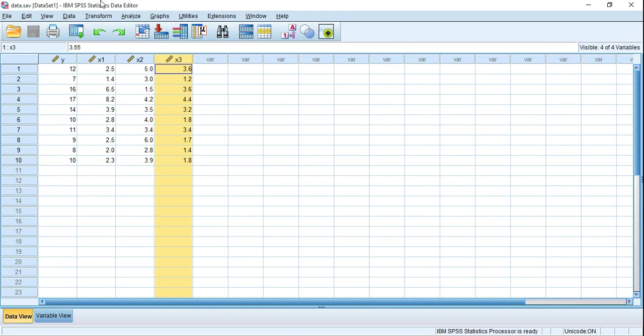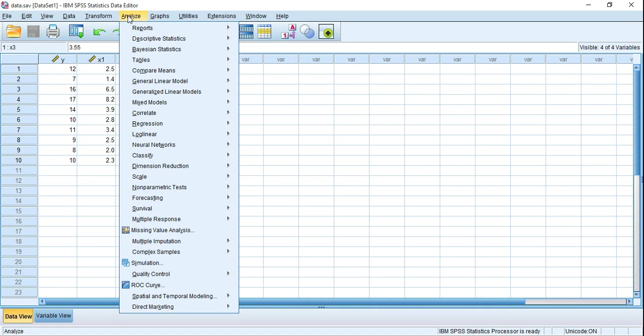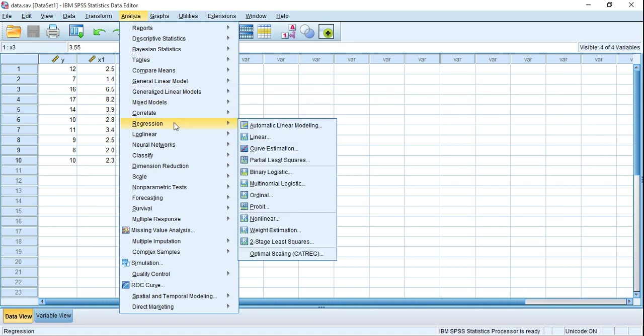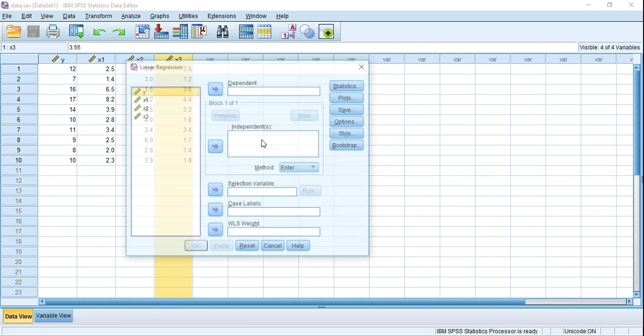The option of Durbin-Watson test resides in regression options, so go to Analyze, then focus on Regression, and finally click on Linear.